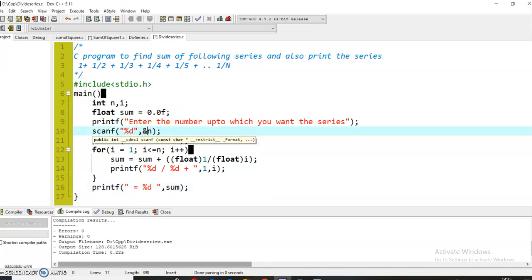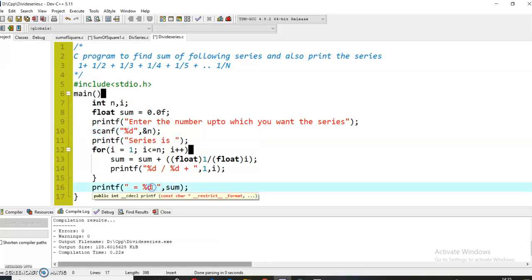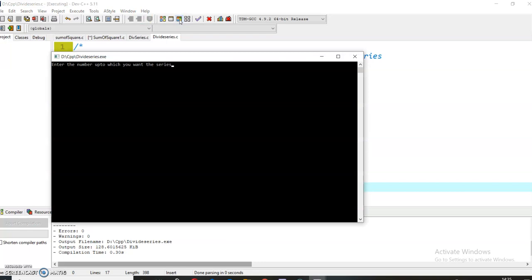The problem is that I have forgotten to mention the address operator &. And here I have to write %f because sum is a floating point variable. Let's compile it and run the program again to check whether we are getting the correct output.